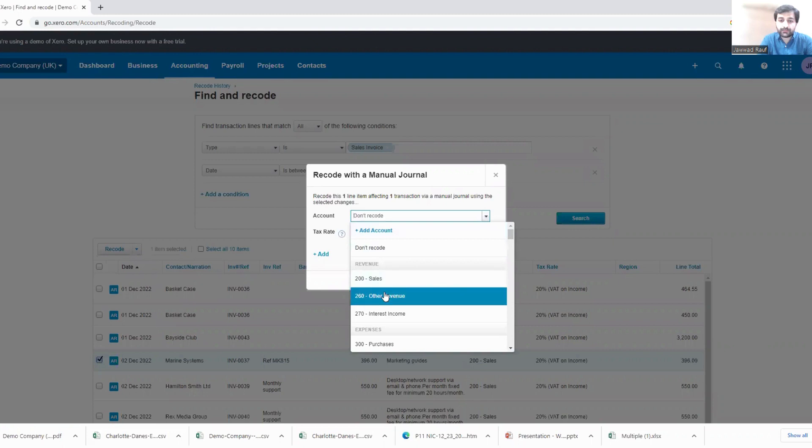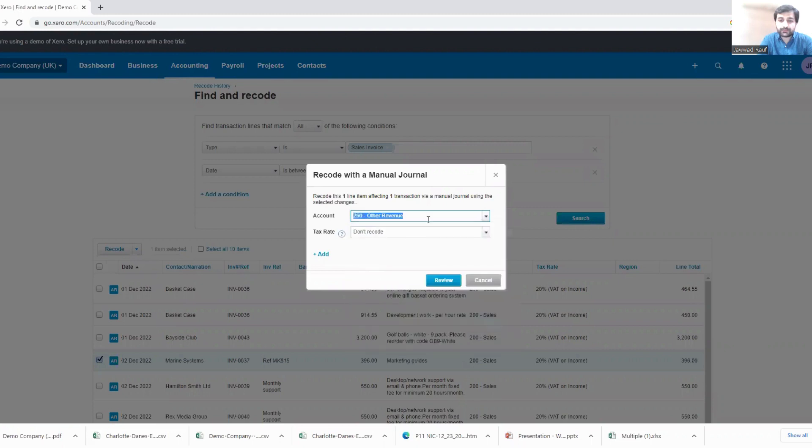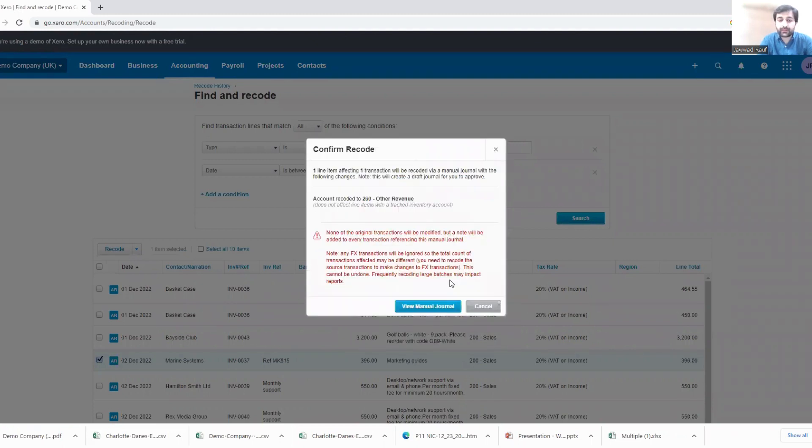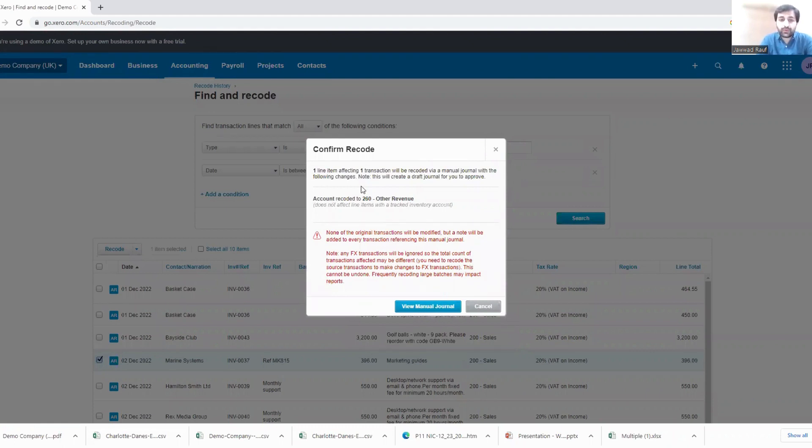Account - Other Income. Text rate is fine. Review. Now it says that account recoded to 260 Other Revenue, one line item affecting one transaction will be recoded via manual journal with the following changes. Note this will create a draft journal for you to approve.